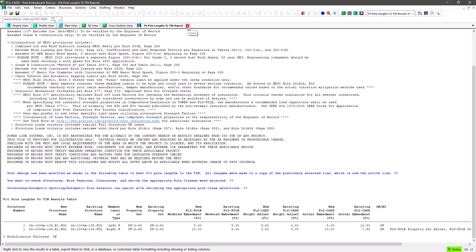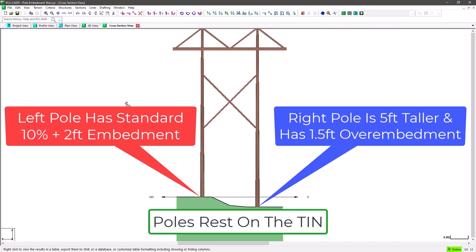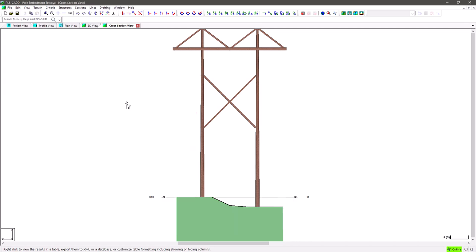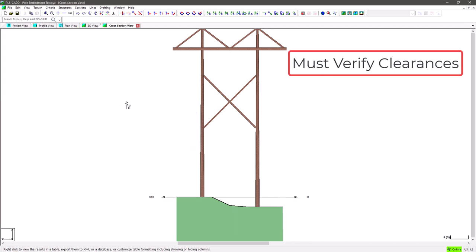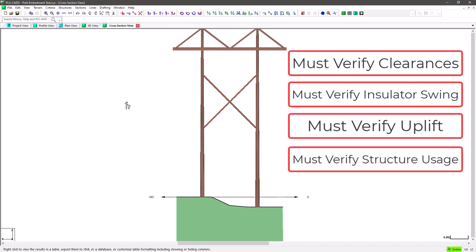And if we look at the cross section view again, we can see the poles hit the tin surface perfectly, and the structure is now overall 2.5 feet higher than it was previously because of that height adjustment. And again remember, you must check clearances, swing, uplift, and structure usages after using this feature.